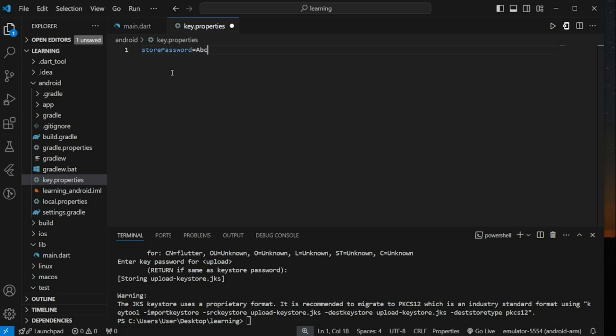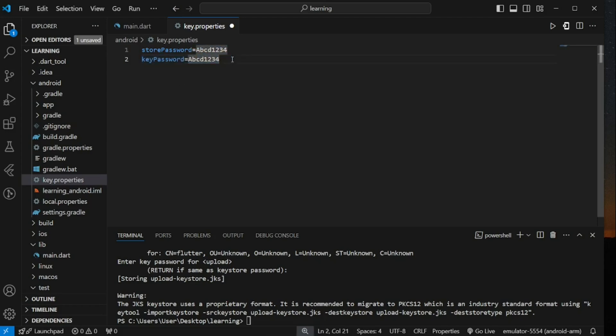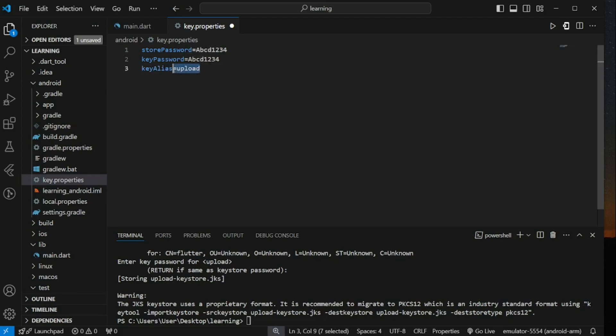So first variable is storePassword equal to the password value. This password value is the password that we entered with the security measure just now. Next is the keyPassword. KeyPassword is the password that I selected to be the same as keystore password just now. If you provided a different password just now, make sure you set them correctly here.